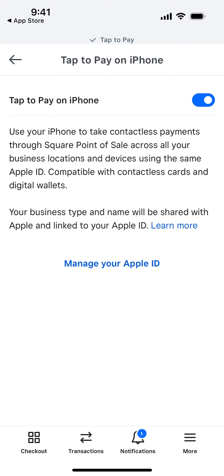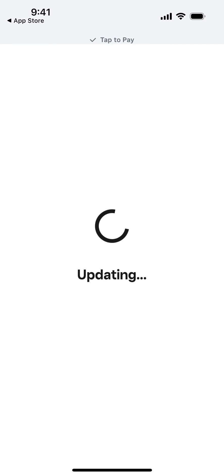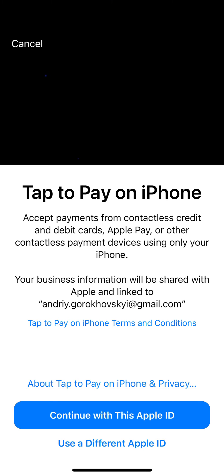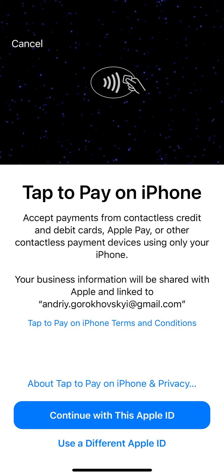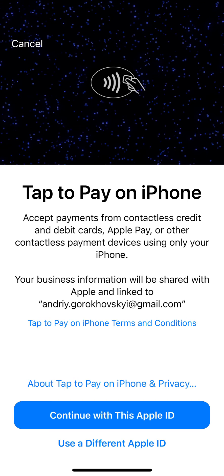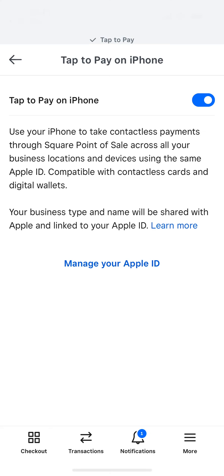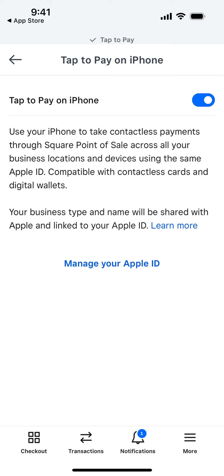It's pretty cool — your iPhone now has this functionality, so you don't need an additional Square device. You can also select your Apple ID or use a different Apple ID, and you can disable it as well.